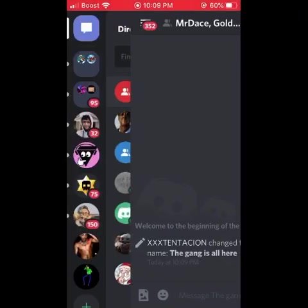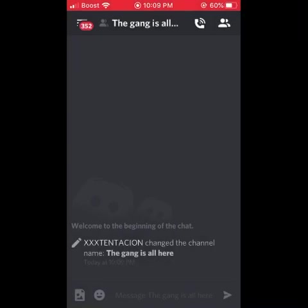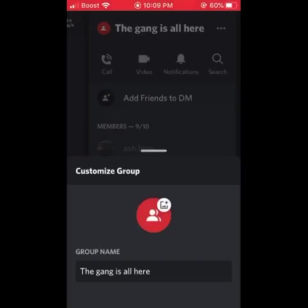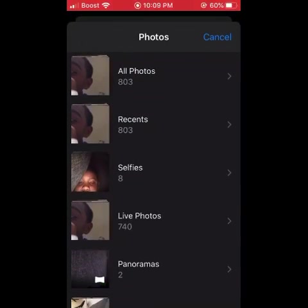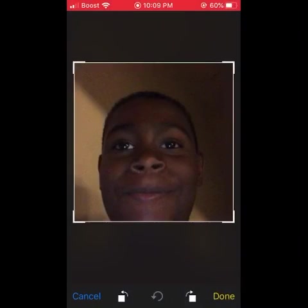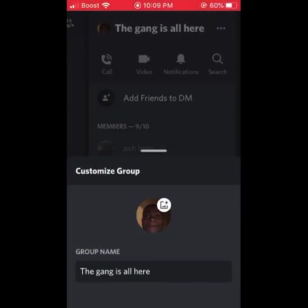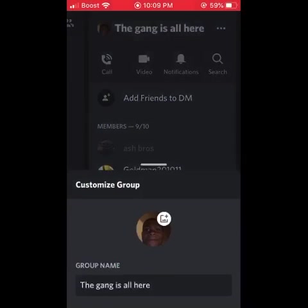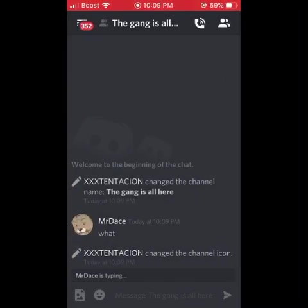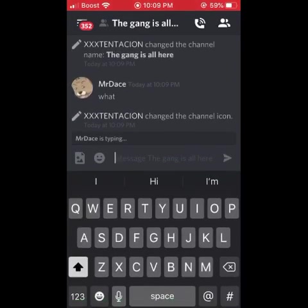If you want to make a picture for the group, you want to click that and then just choose a picture. I'm just going to choose a picture of a brother, and there you go.